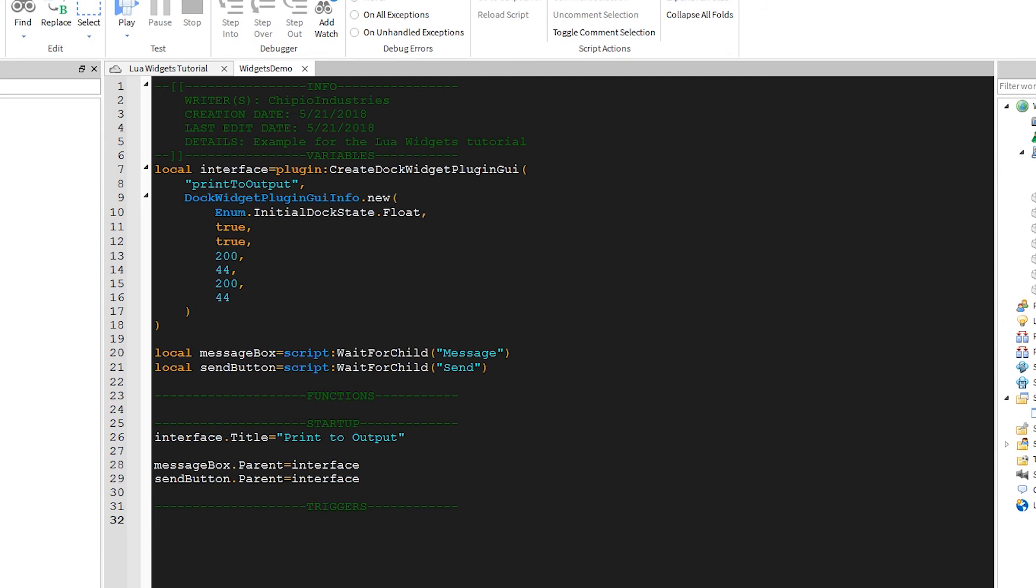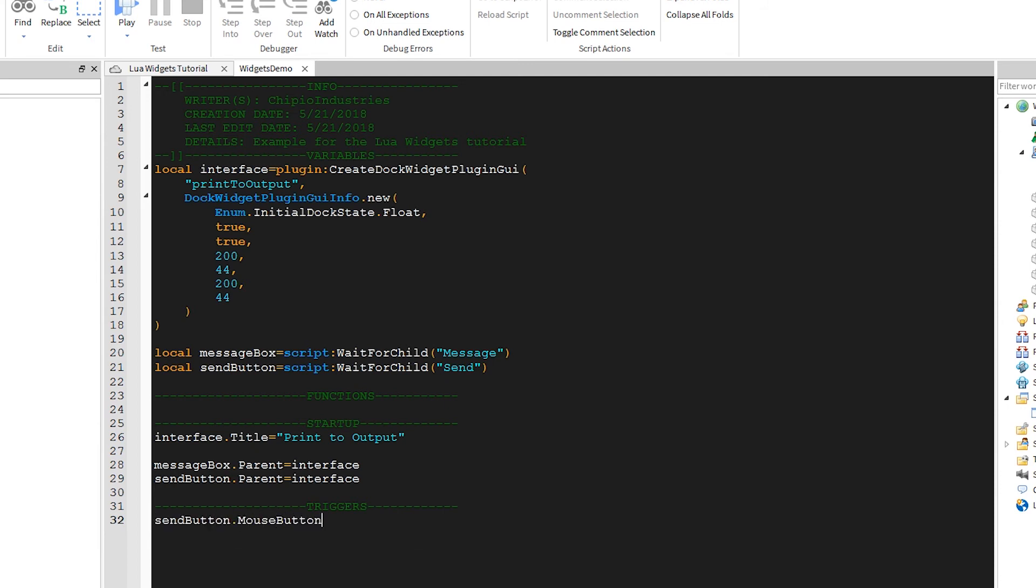Now, we want to detect when someone presses the button. We'll write sendButton.mouseButton1Click.Connect and connect that to the sendClick function.